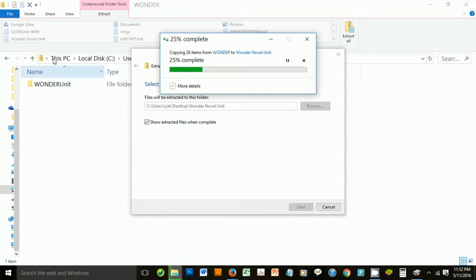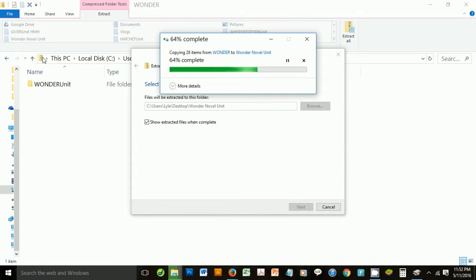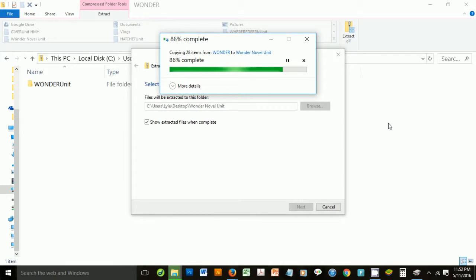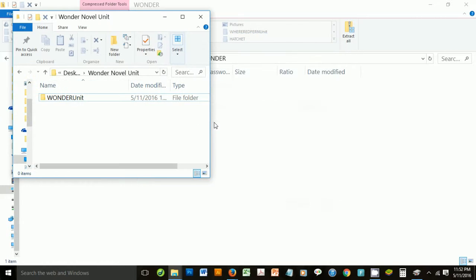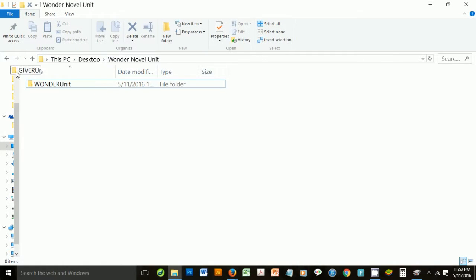You'll notice right here, there's like a little zipped folder, and once it's done extracting the items, that will change because I clicked the show extracted files when complete. There we go. It's an unzipped folder.